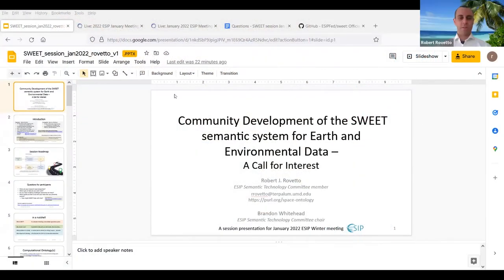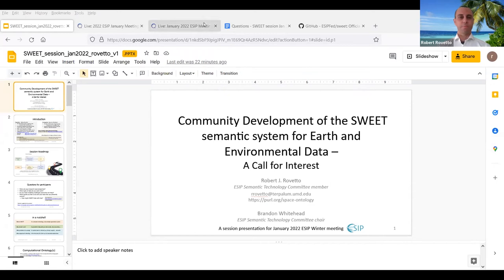Welcome everybody. This is the session on community development of the SWEET Semantic System for Earth and Environmental Data. I'll be organizing the session with Brandon Whitehead, who you just heard from for connectivity. I won't have my video on during the slide deck, and thanks again for joining.